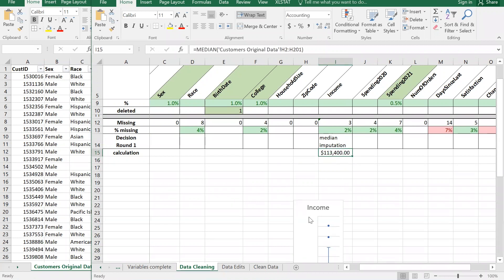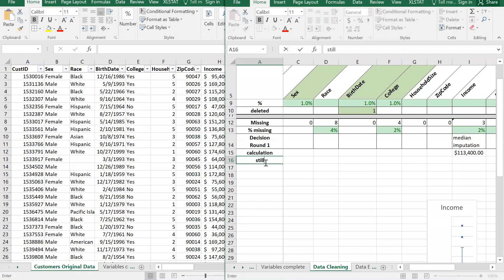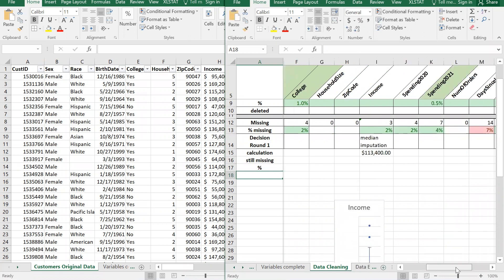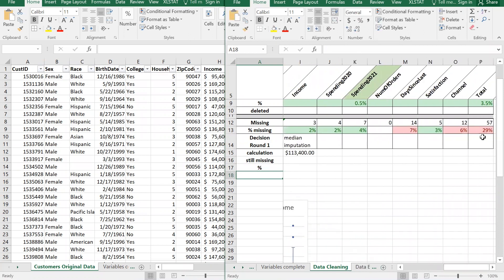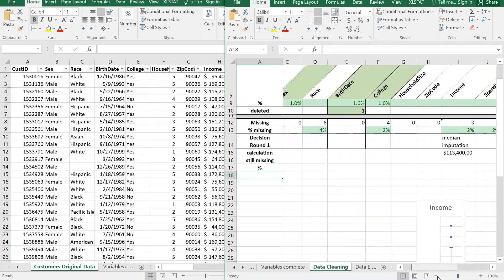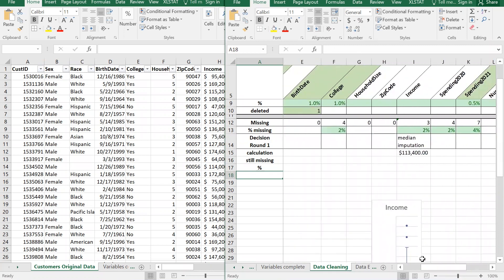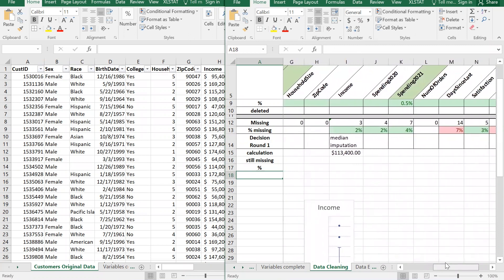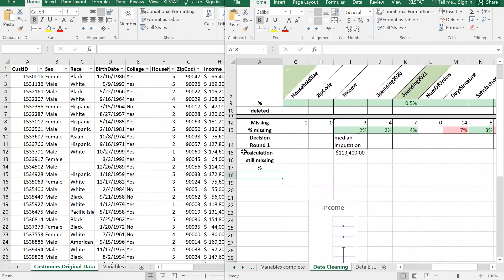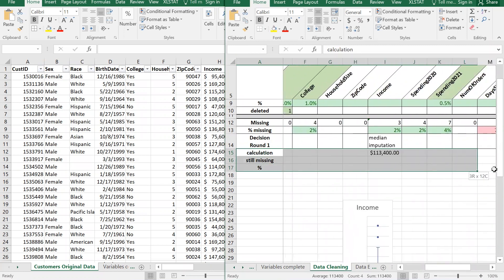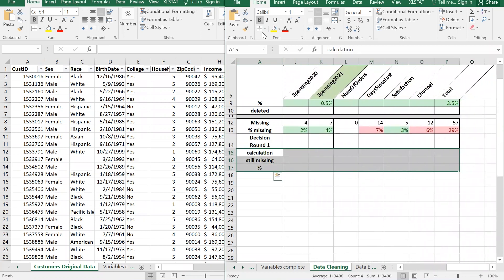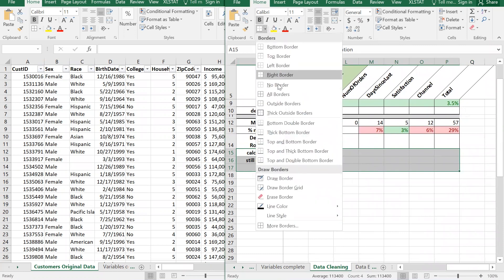Now we have the median income value, which is what we'll use to replace missing values. I'll track 'still missing' and the percentage - we're trying to get that 29 percent total below five percent. I'll highlight all of this and apply all borders to make it a proper table.